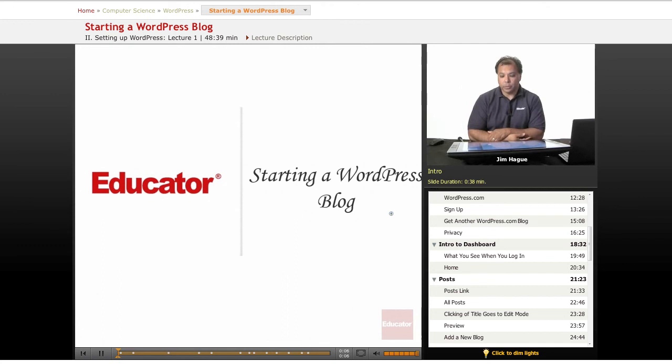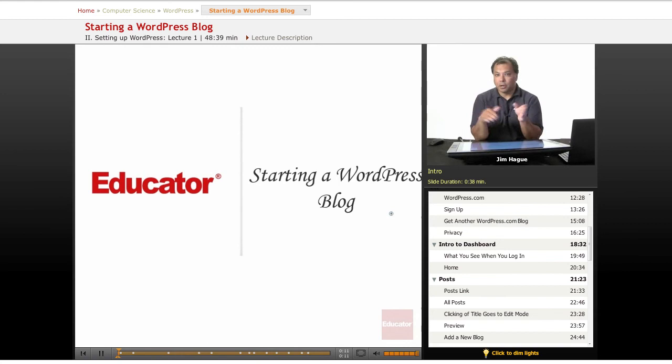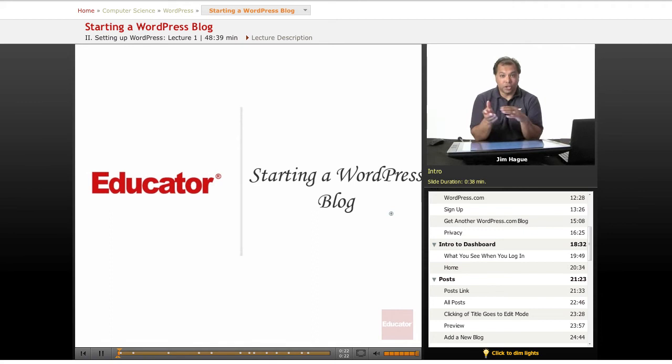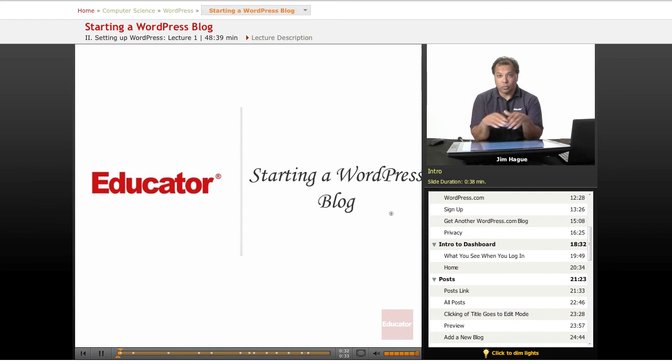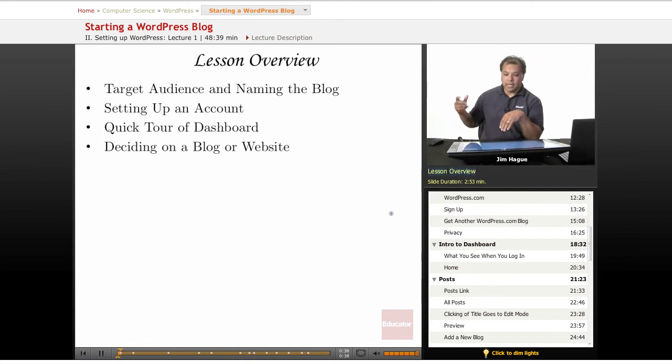We're going to talk about the blogging as opposed to the actual website. Blogging, as if you recall in the previous lesson, I talked about the WordPress.com website, pretty much for those who want to be journalists or those who want to share something, comment on something, or just keep a diary. We're going to talk about the different features.